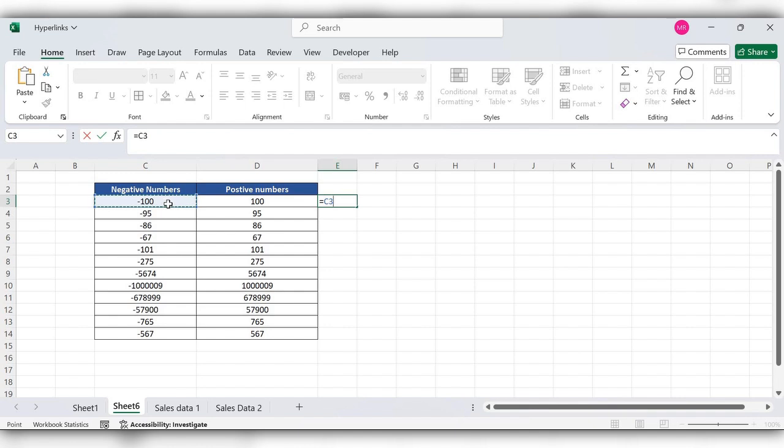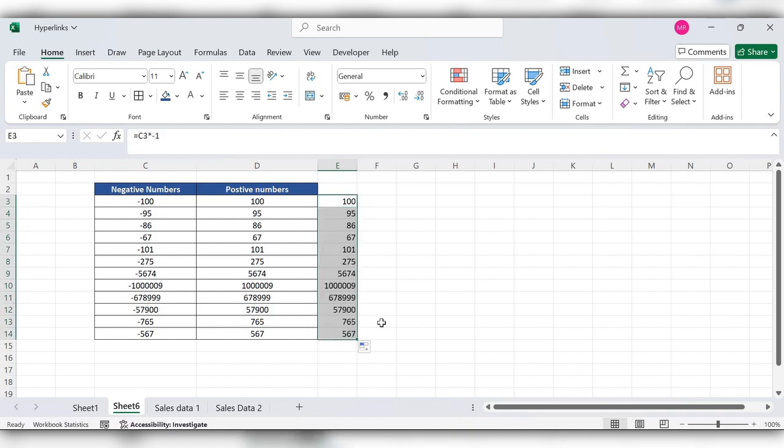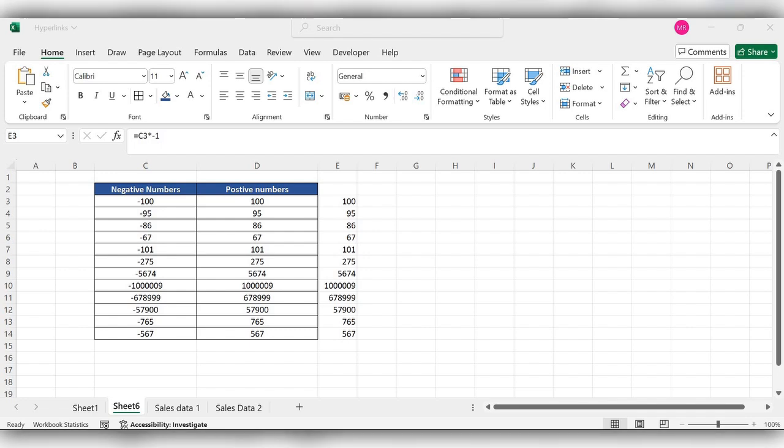Times minus 1, click on enter, double click here. These are ways to convert negative numbers to positive numbers in Excel.